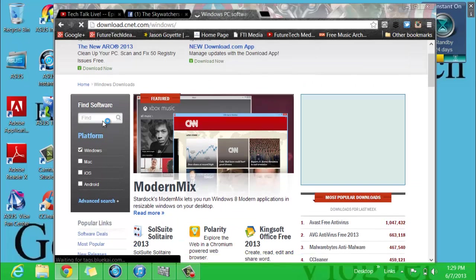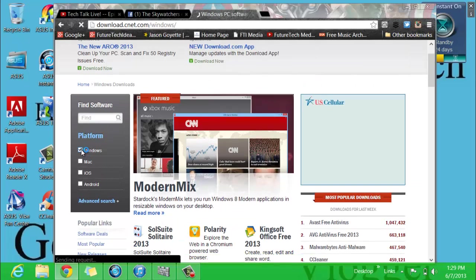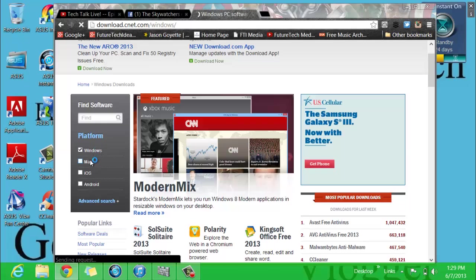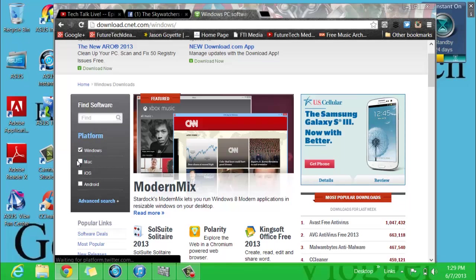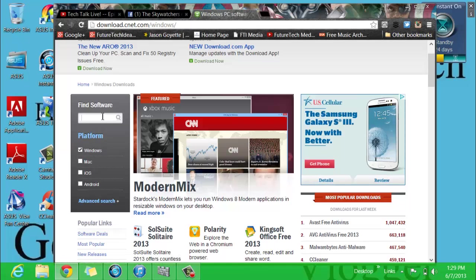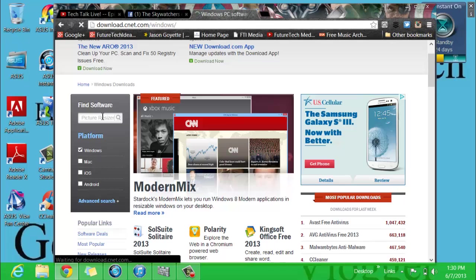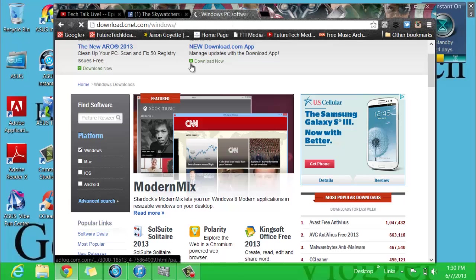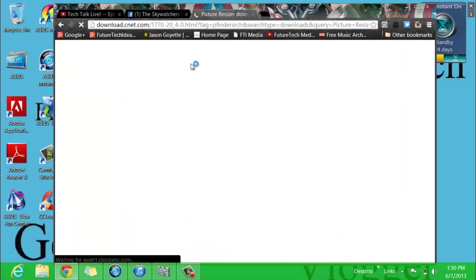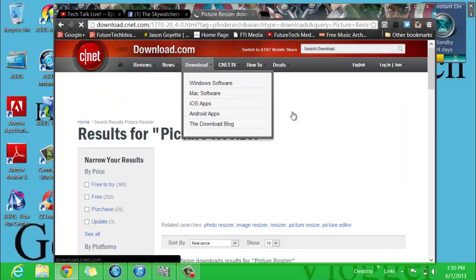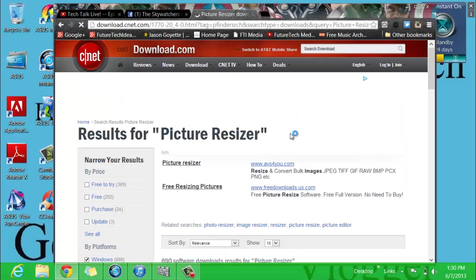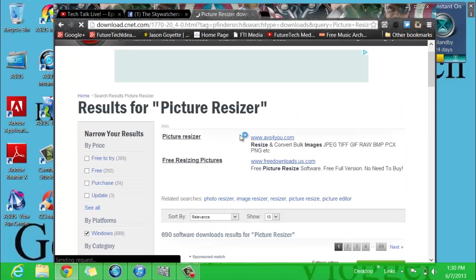Find software. Now make sure to choose your platform—Windows, Mac, or whatever. Make sure you click which one you're on. Then go down here and click picture resizer. Excuse me, picture resizer, and search. And results for picture resizer.